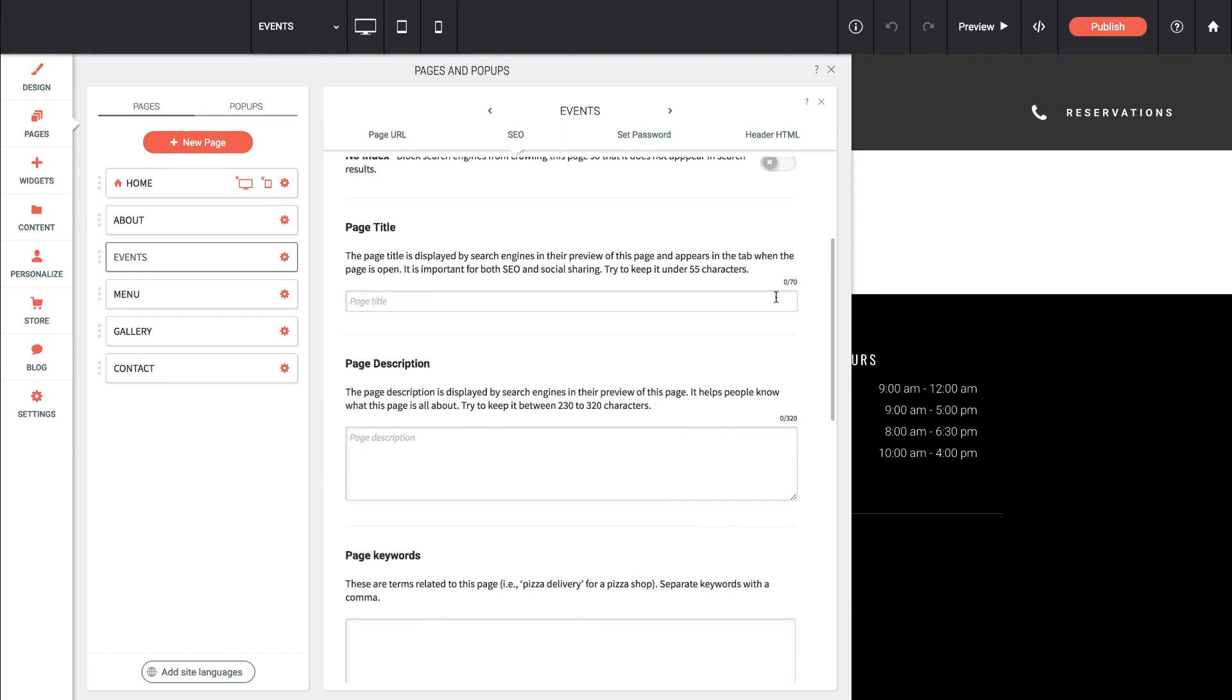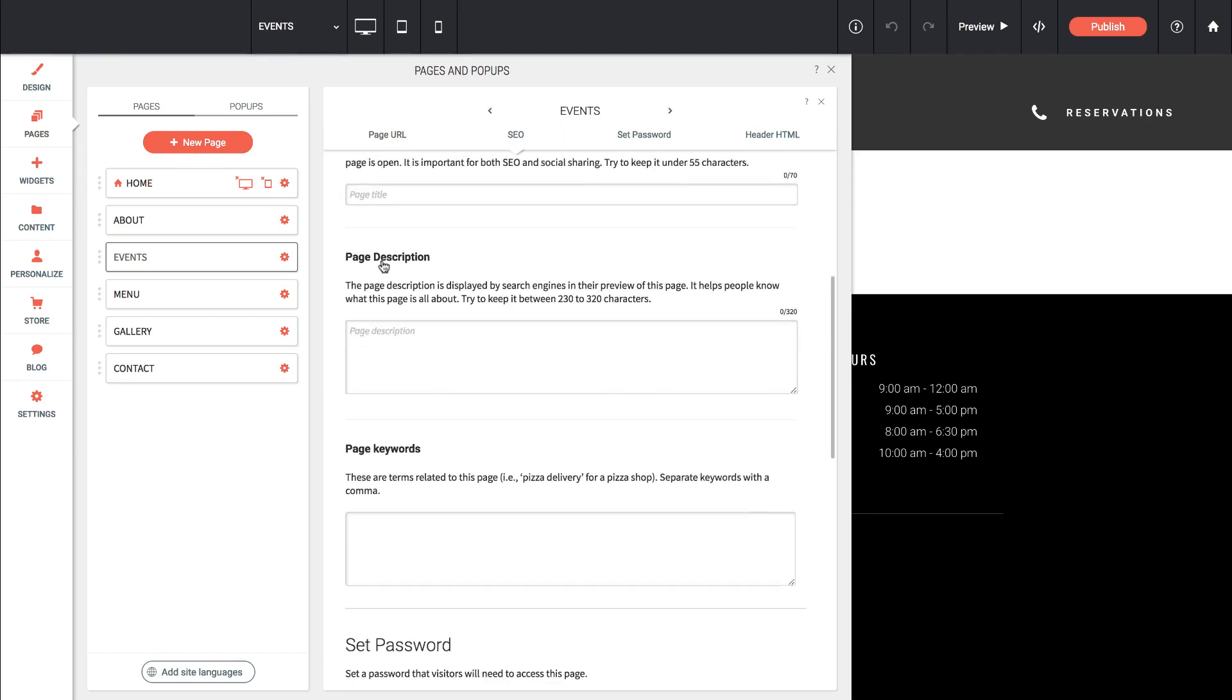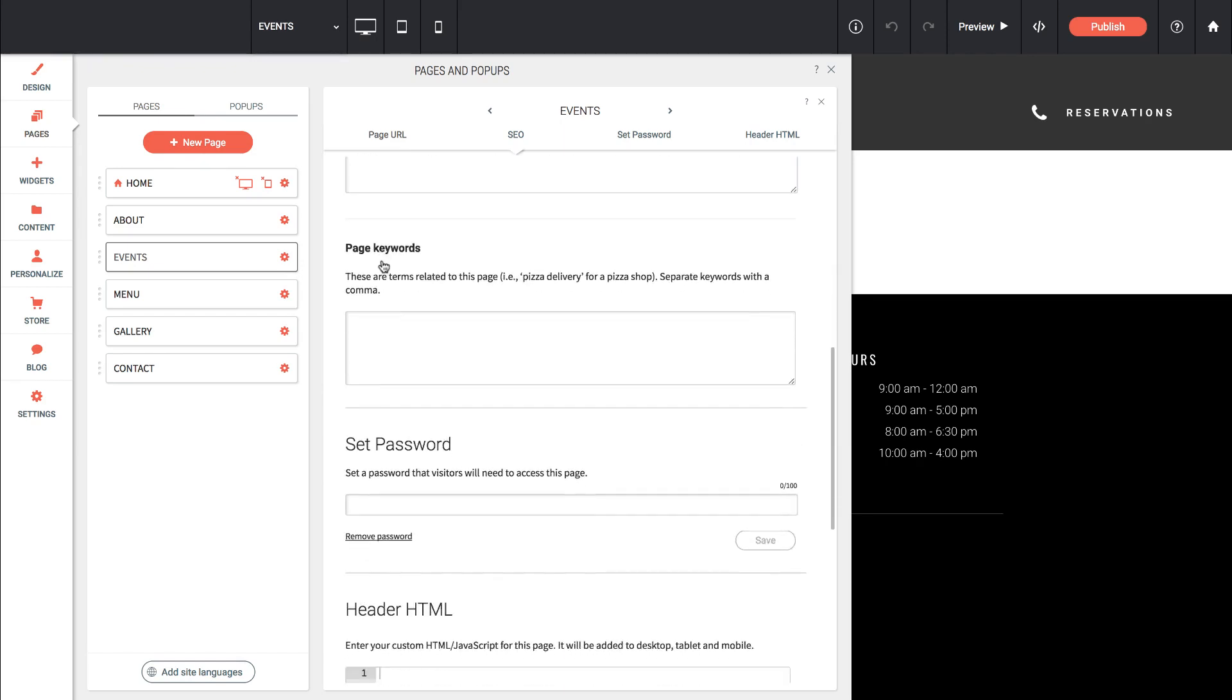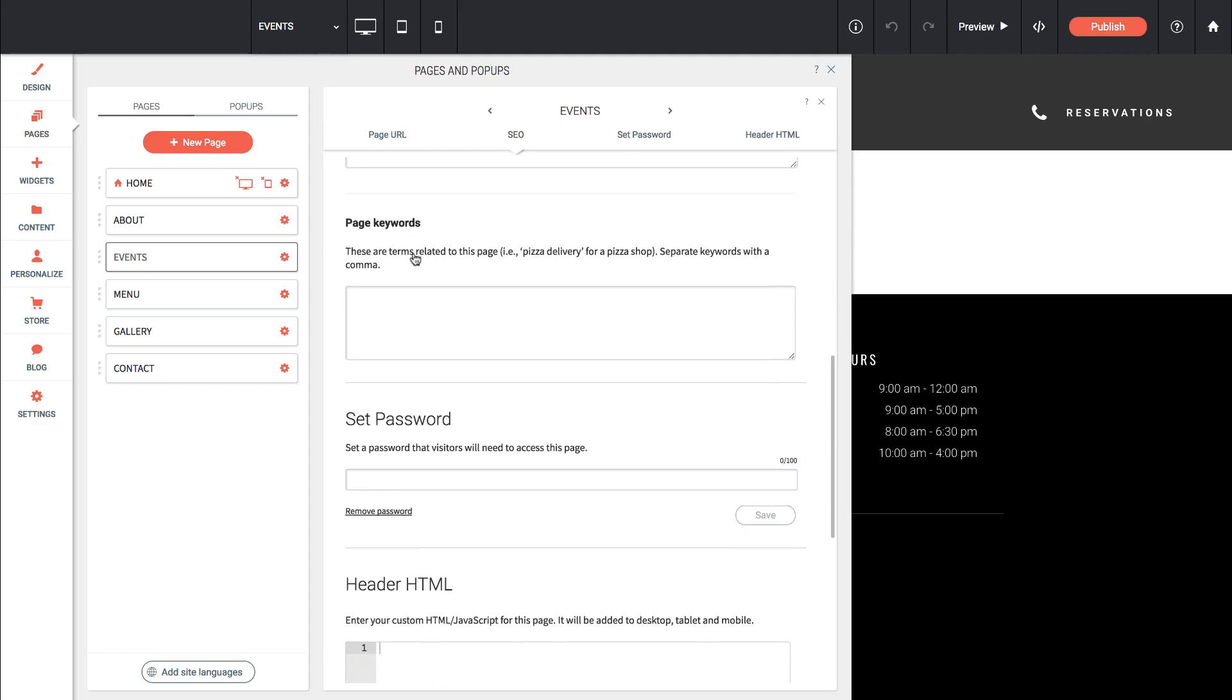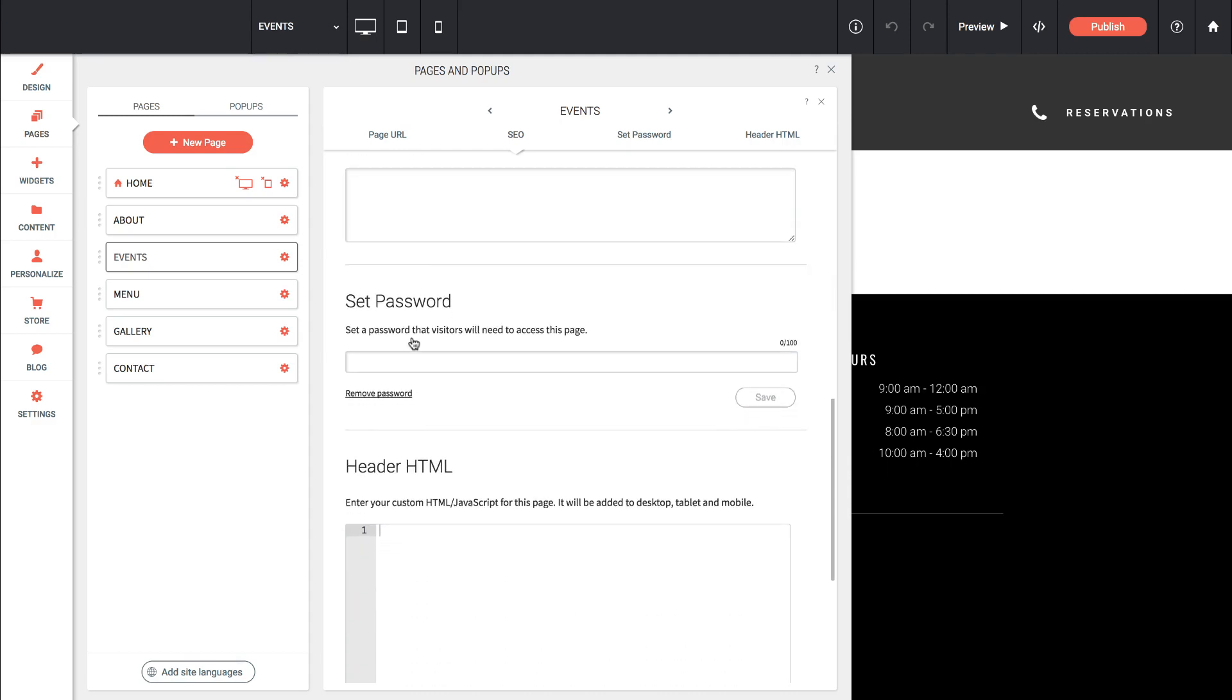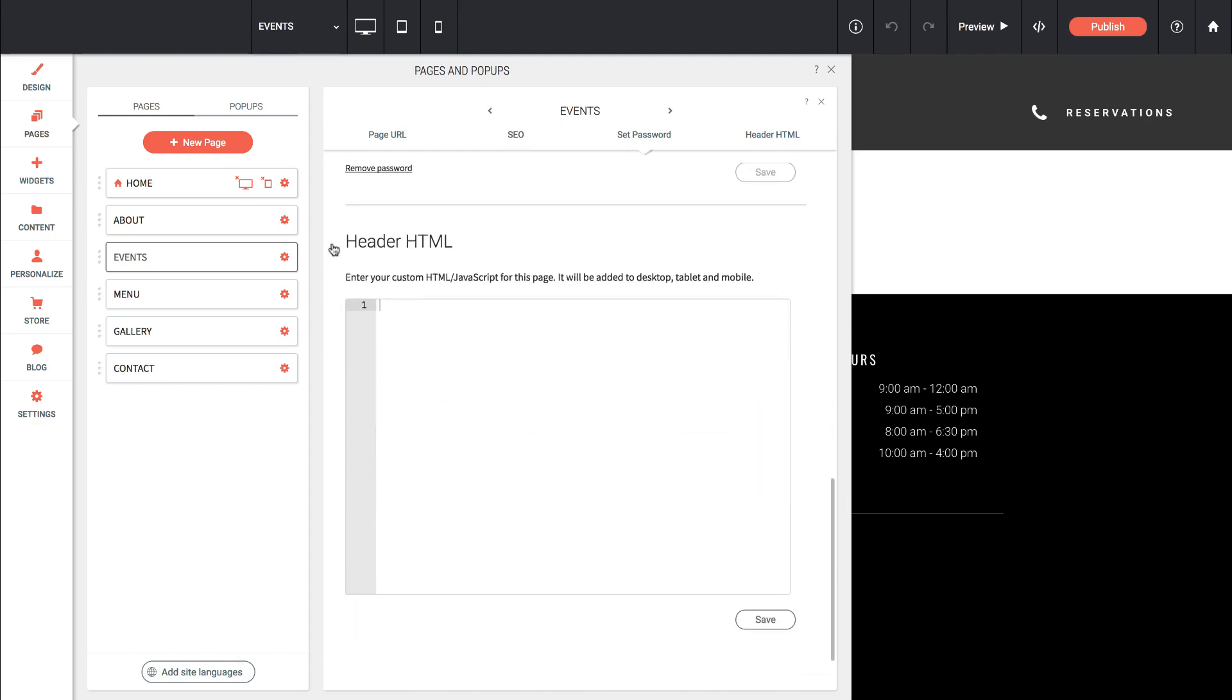Then we can change things like the page title, the page description, page keywords, setting the password, and lastly header HTML. Header HTML is really useful if you're going to embed something like Google Tag Manager just on a single page. You can also edit global header HTML directly in the settings option on the left.